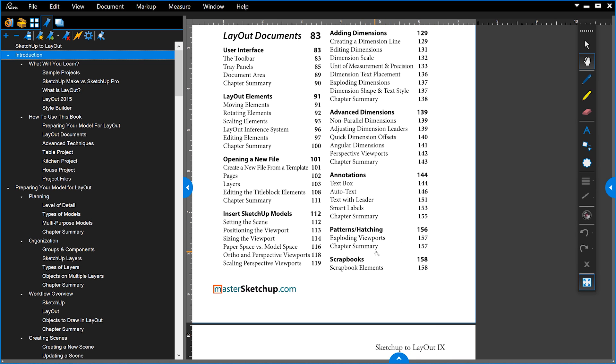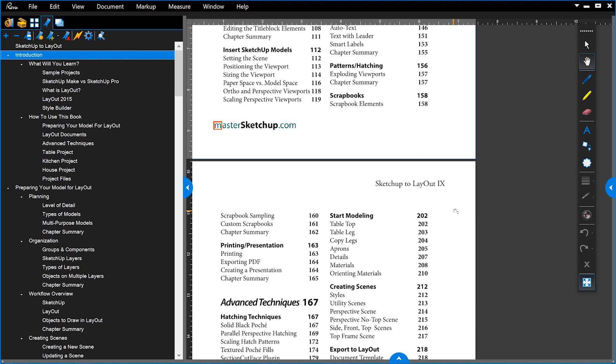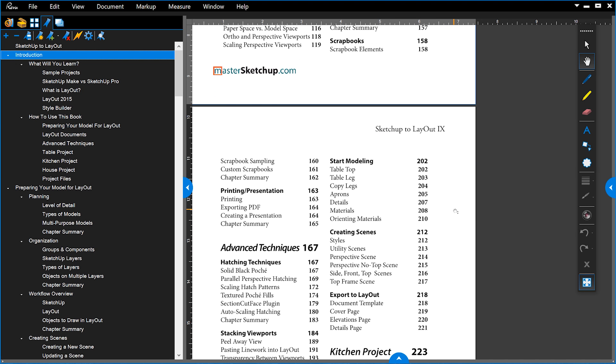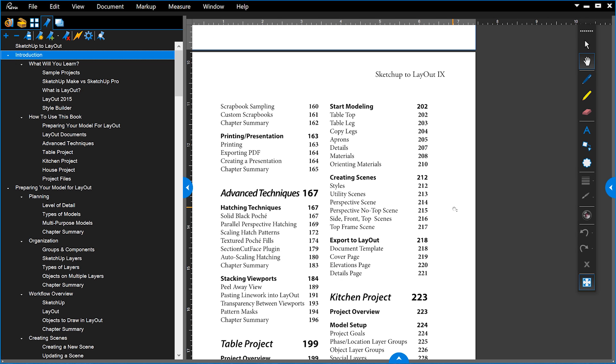We go over all the different annotation tools: text box, auto text, how to edit all of this, patterns, hatching, and using scrapbooks to save elements and place them into your Layout document. It's an overall deep dive into Layout, but it doesn't go over every single property and setting — that's what the official documentation is for. This book pairs down the most important information you need to know to get up and running with Layout as quickly as possible.